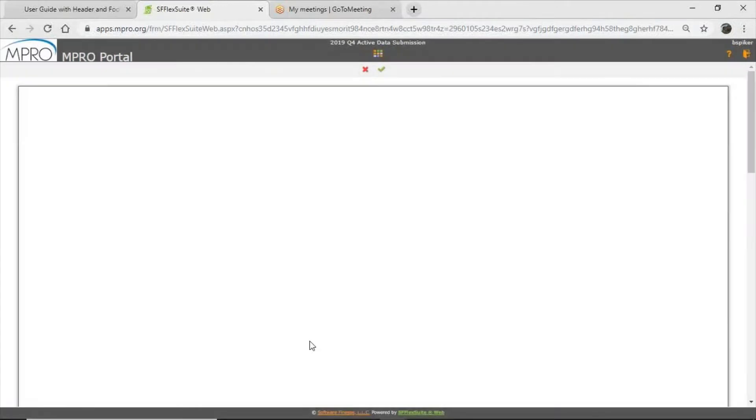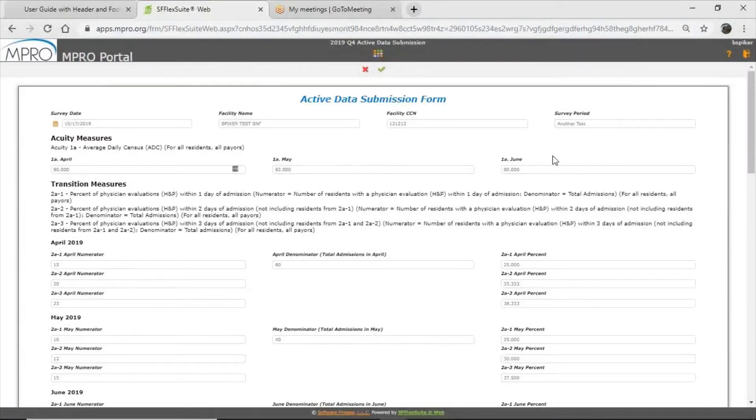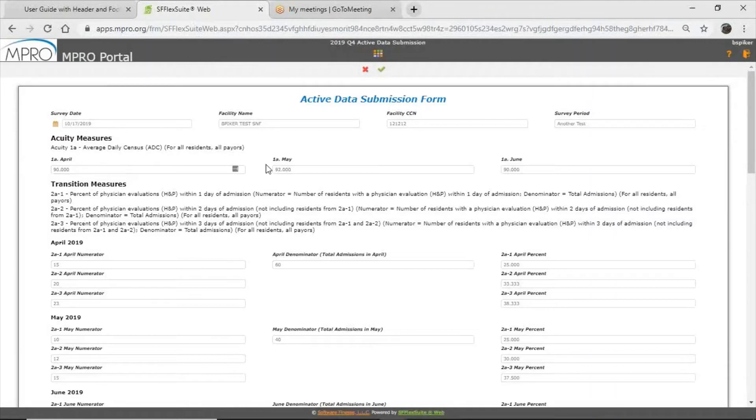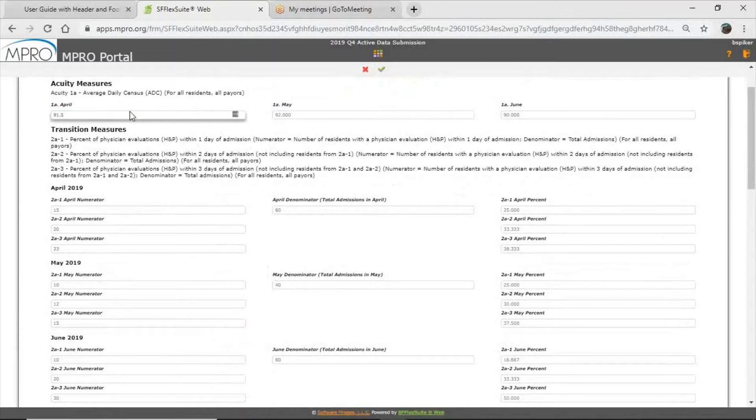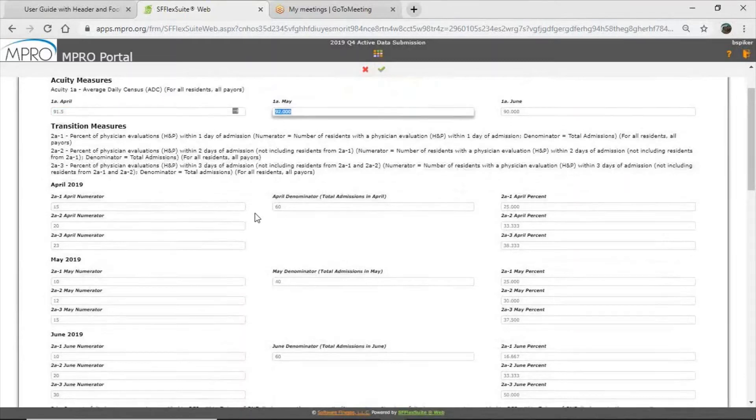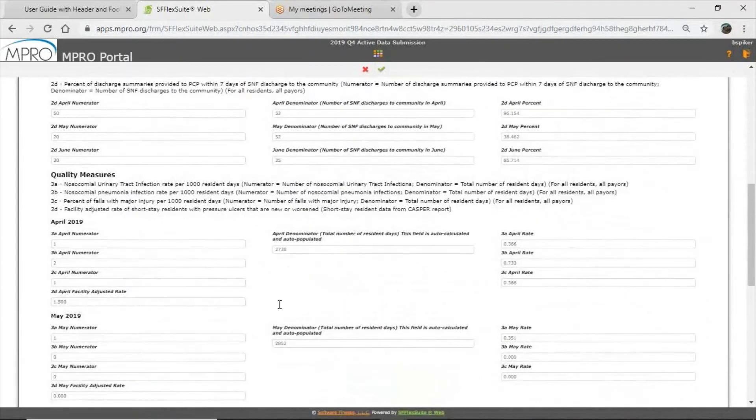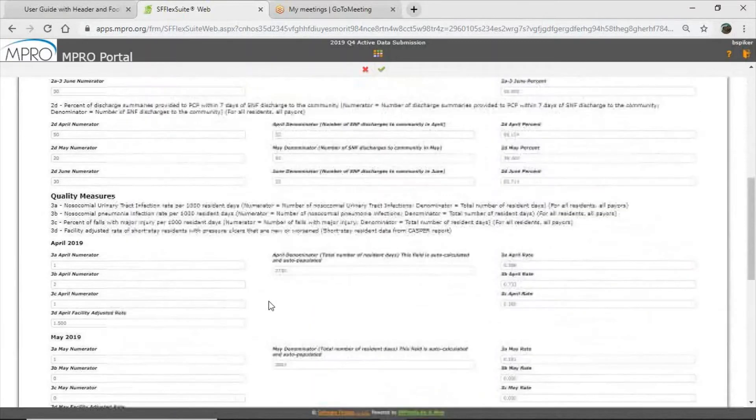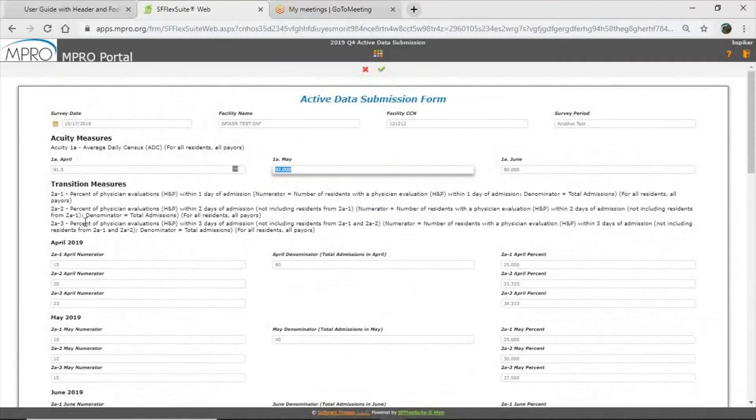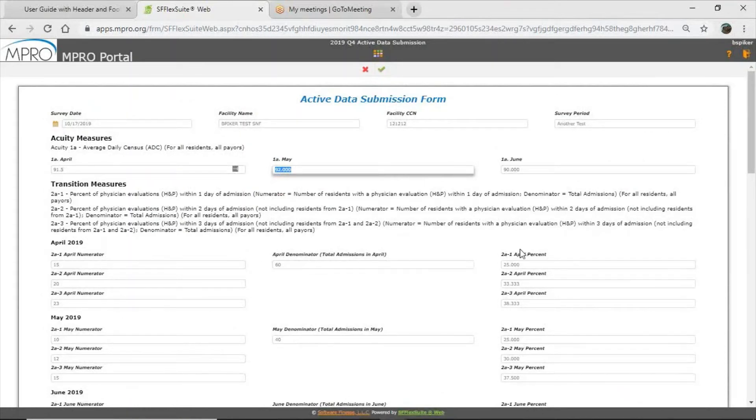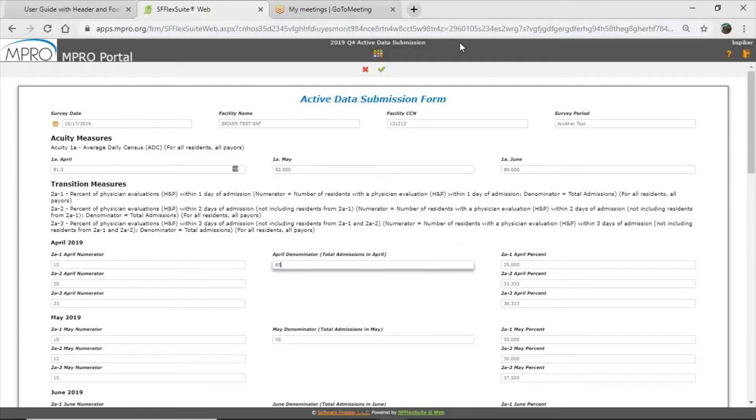That will load the data entry page, which should look pretty similar, a little different, but the fields that you are going to be entering data in are exactly the same as from the last application. So you have your acuity measure, you're putting in your average daily census for your three months up here at the top. I have pre-populated everything just to speed this along. But you can see that you can put in all different numbers in here. And these numbers in acuity will populate your denominators down in your quality measures for quality 3a through 3c. So always keep that in mind. And then you have the transition measures where you're going to be entering numerators and denominators, and the percent will automatically populate.